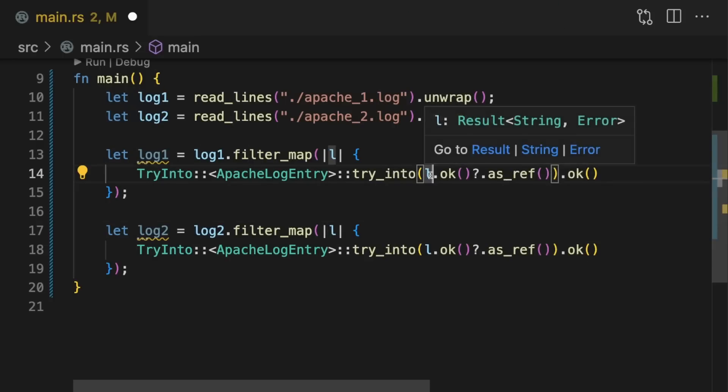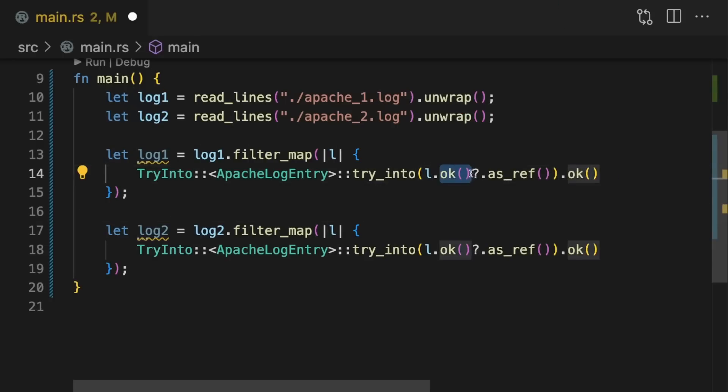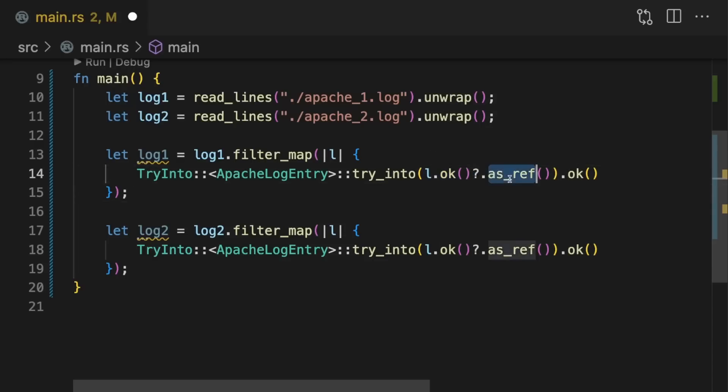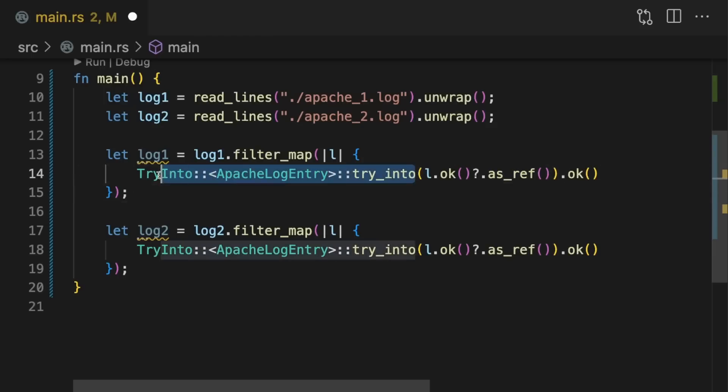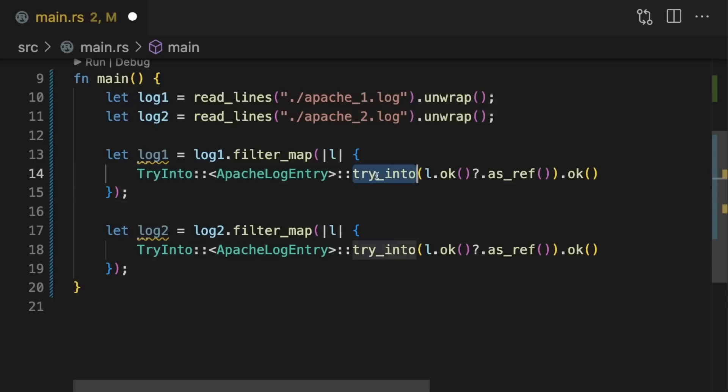If l was an error variant, it would be turned into a none variant and then early returned using the question mark operator. If we get the some variant, however, we're going to call as_ref because the try_into implementation for ApacheLogEntry expects a string slice. We have to use this long piece of syntax here to specify that we're calling try_into for the ApacheLogEntry struct.